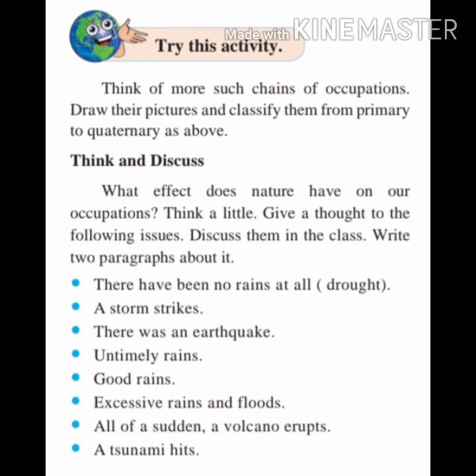Consider scenarios such as: there have been no rains at all — that is, a drought situation. Or a storm strikes. There was an earthquake, untimely rains, good rains, excessive rains and floods. All of a sudden, a volcano erupts, or a tsunami hits — what is going to happen?